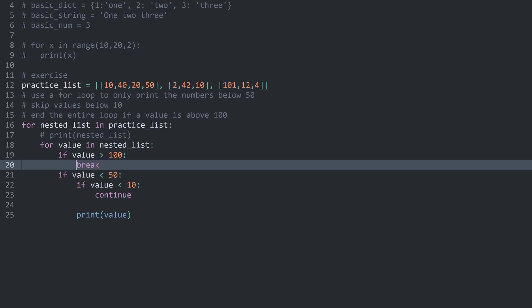This is definitely something you want to practice in your own time even more. When it comes to Python and the flow of code, understanding indentation is really important.